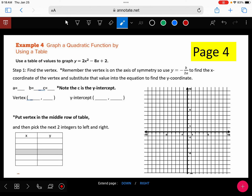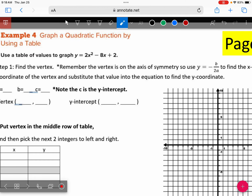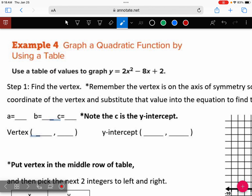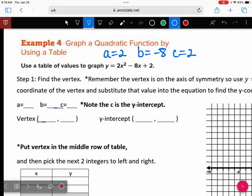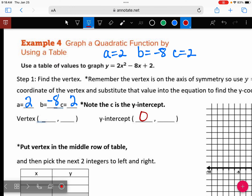Let's go ahead and graph example four. Step number one is always to find your vertex. A is two, B is negative eight, and C is positive two. We can find the y-intercept without graphing anything — which one of these is the y-intercept? C. So let's go ahead and write that. C is the y-intercept, so let's put that point at zero, two.